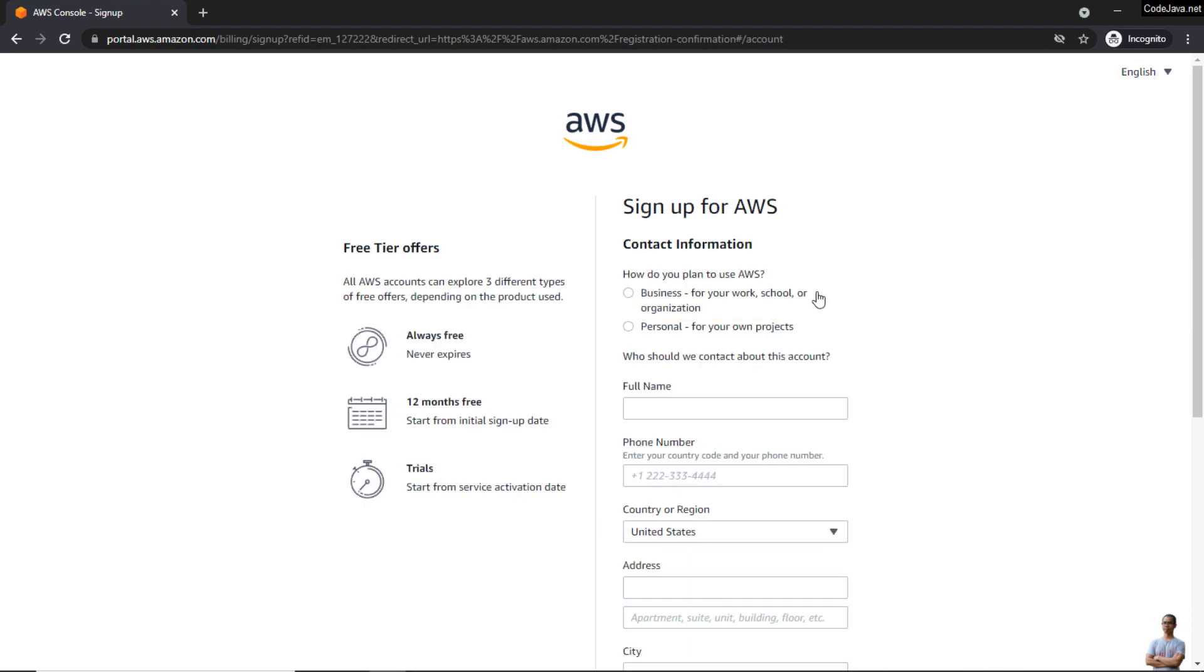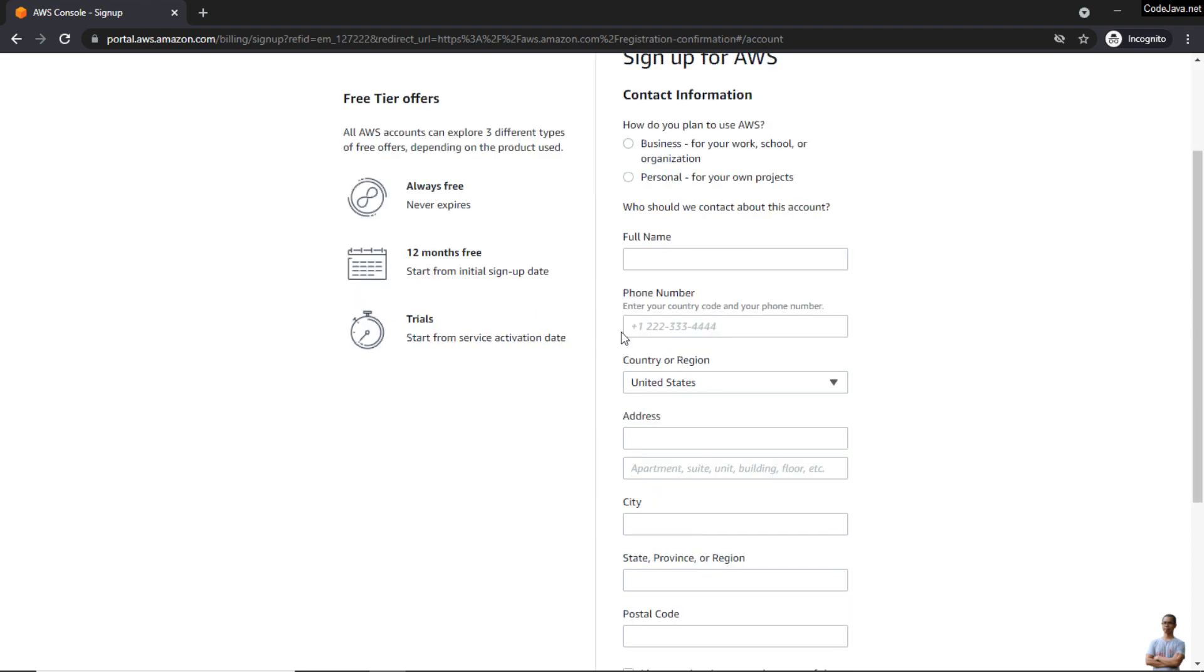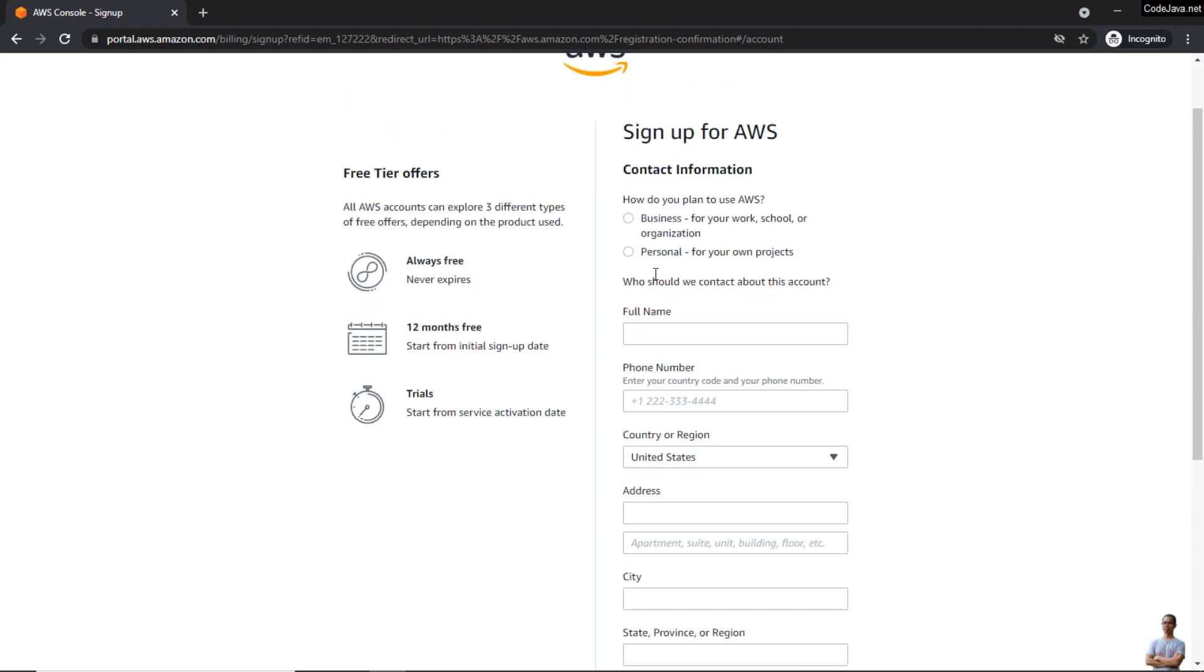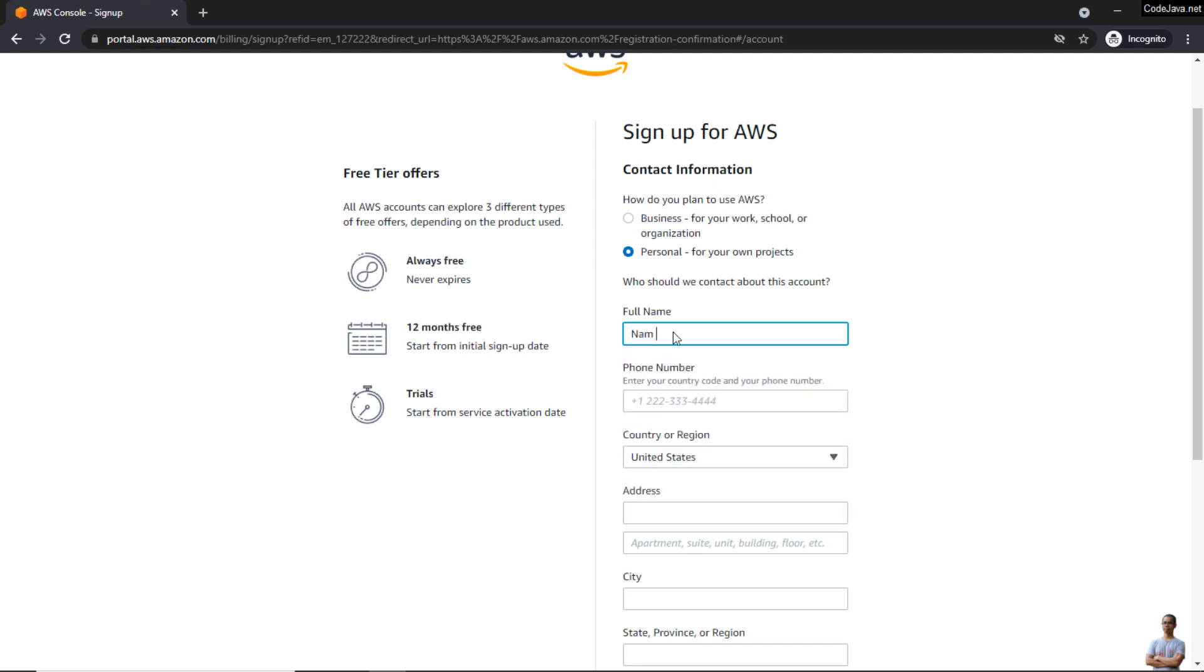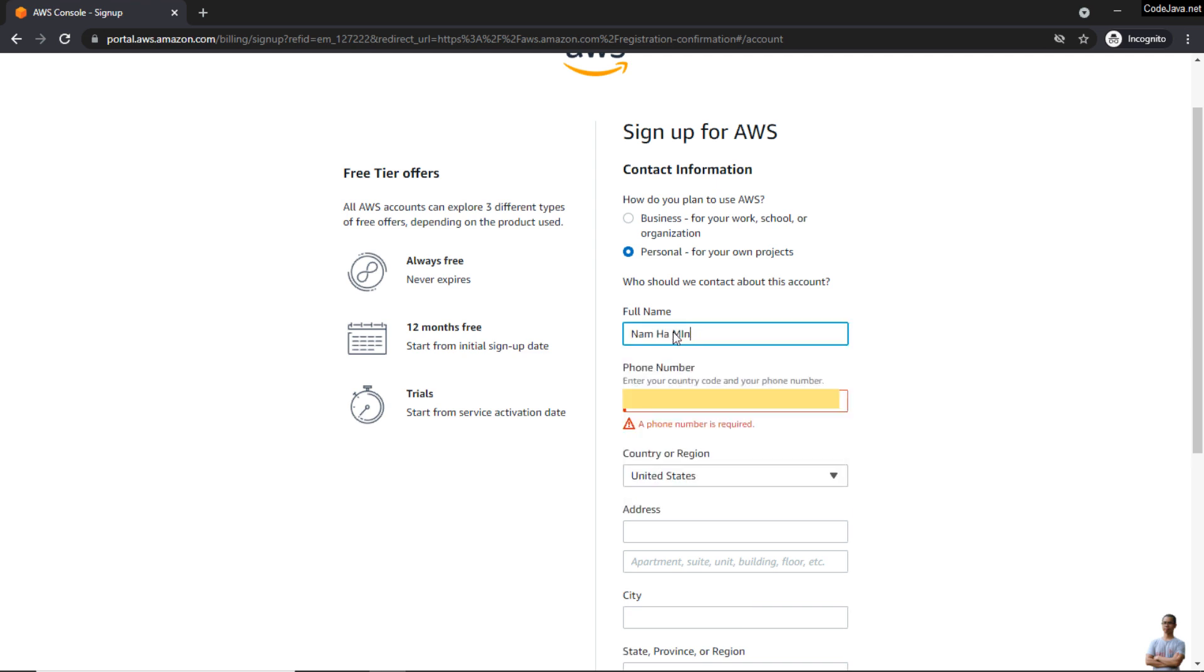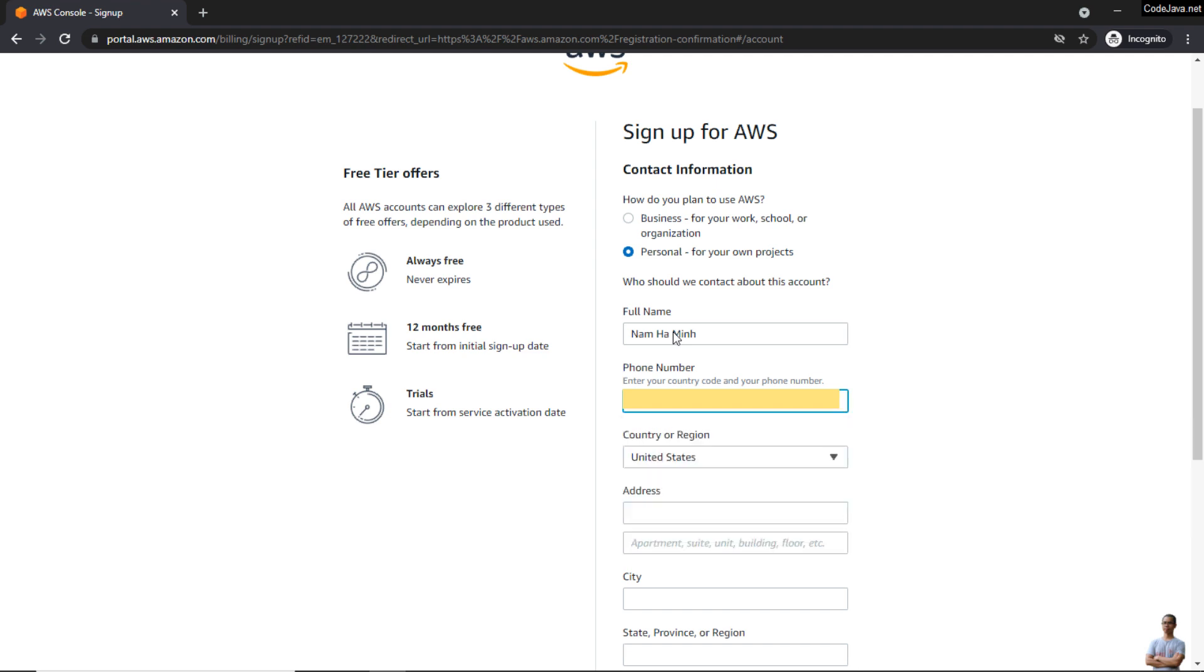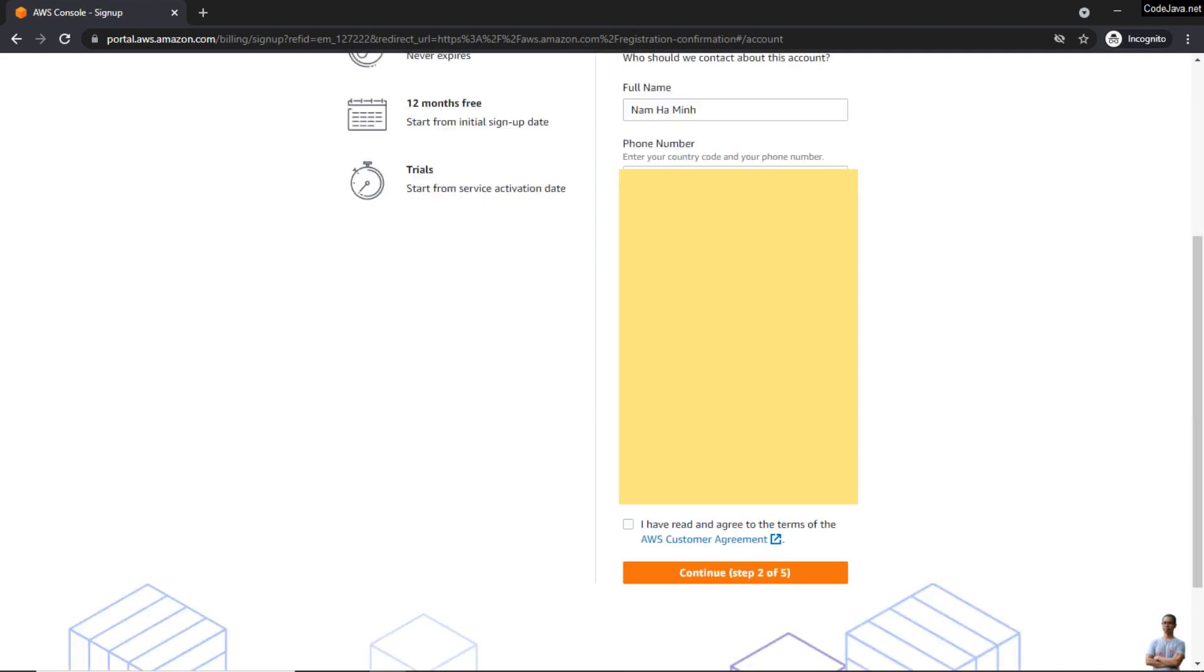You can use Amazon Web Services for free with the free tier offers here. Enter your contact information here. I choose 'Personal,' and check the option 'I have read the agreement,' the terms of service here, and click 'Continue.'